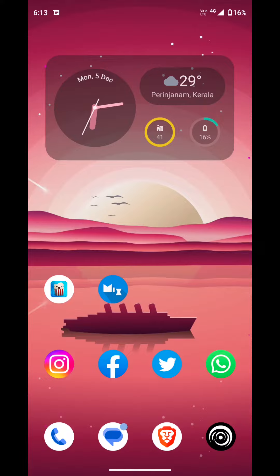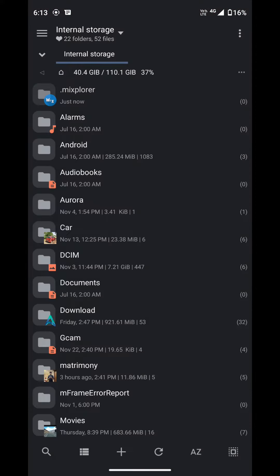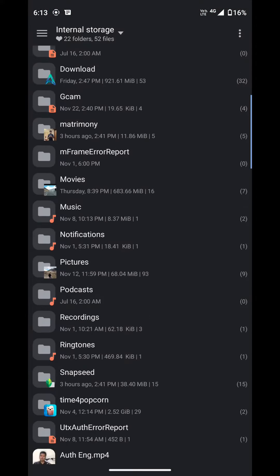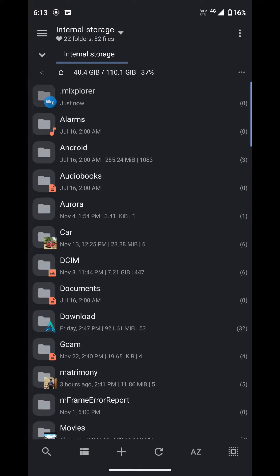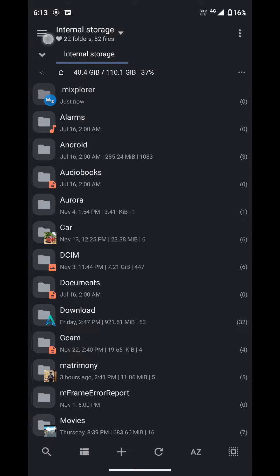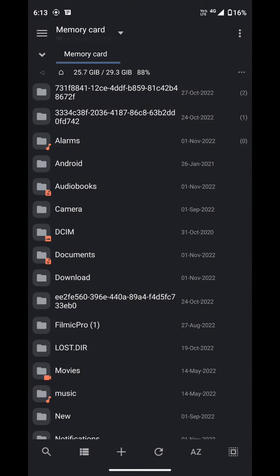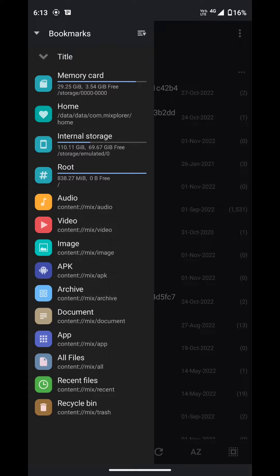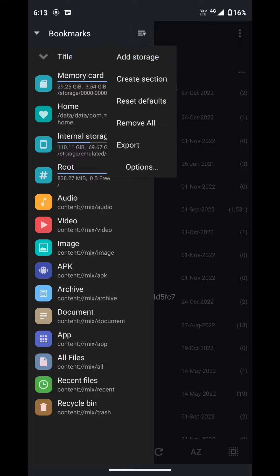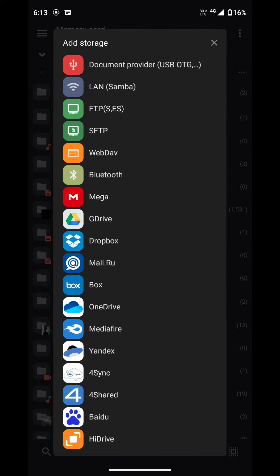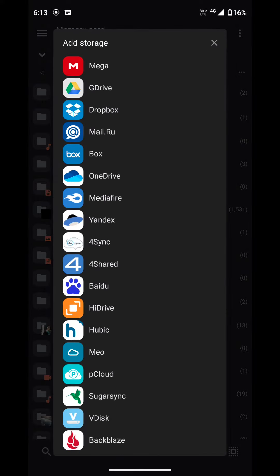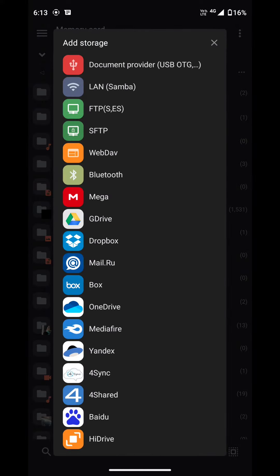Now this application is pretty straightforward initially. You just open the application and you have two sections, your internal storage and your external storage. Inside the internal storage you can find that the files are arranged in a pretty neat fashion, but you can always change the appearance of how the files appear to you.